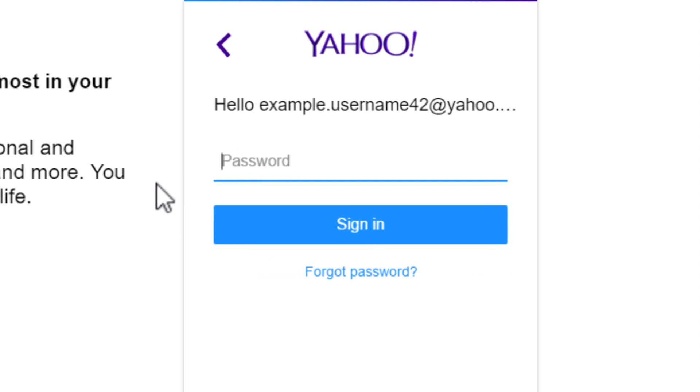After that, enter your password in the provided field and click on sign in button.